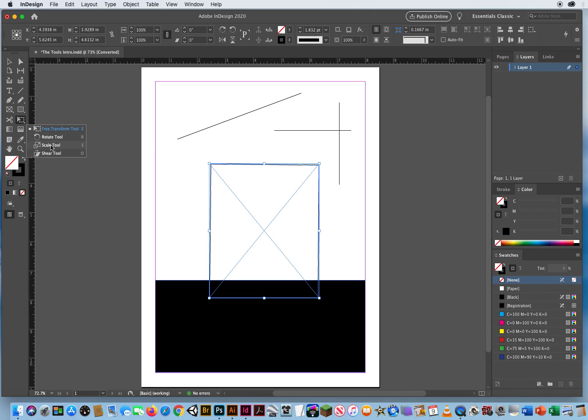You also have a scale tool, which is kind of redundant because I just did scaling with the free transform. There's a lot of repetition here. And the shear tool, which allows me to slant objects. You have all of these in Illustrator as well.